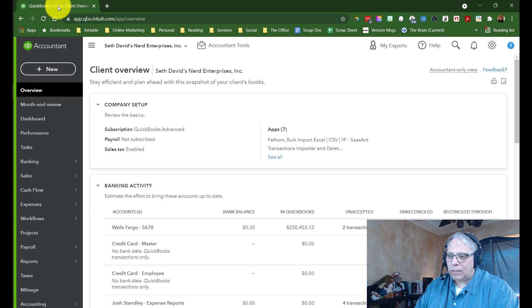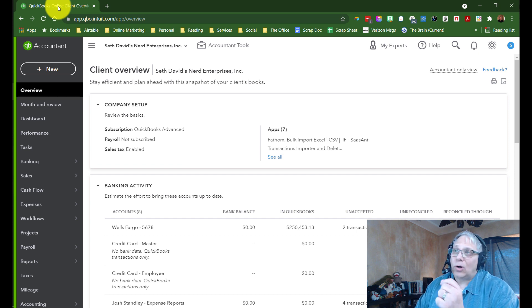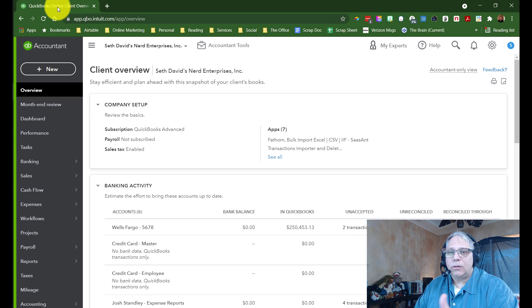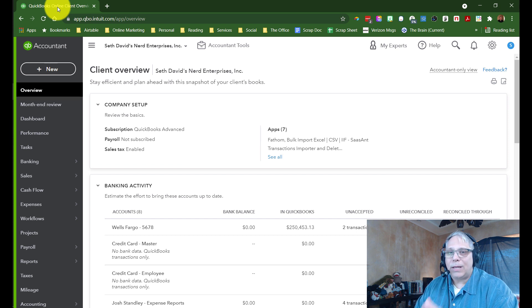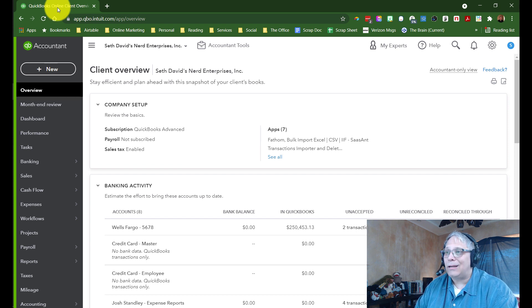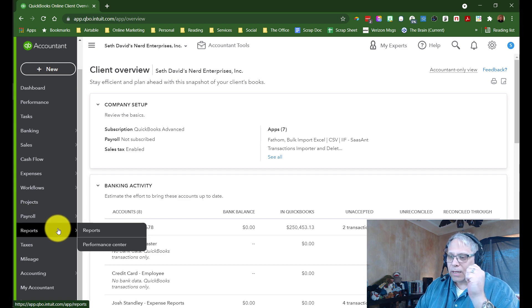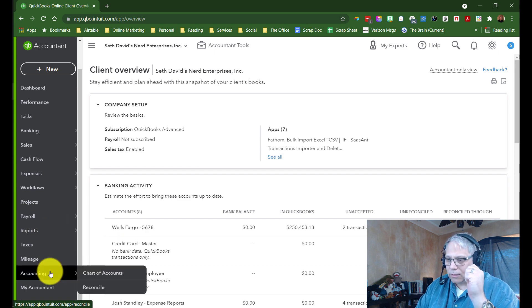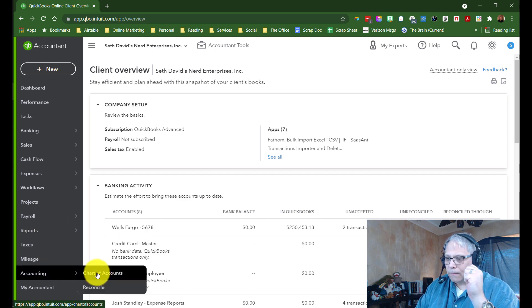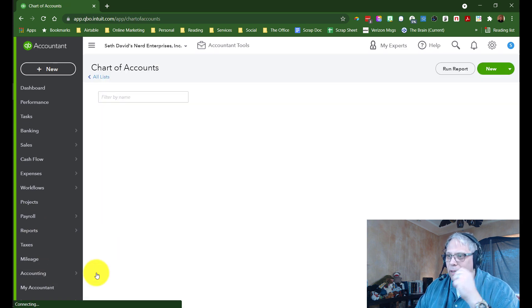The first way is going to the chart of accounts. The chart of accounts is where your accounts all live, whether it's a bank account, expense account, an asset, I don't care what kind of account it is, it lives in the chart of accounts. So we're going to go down here to accounting and chart of accounts.